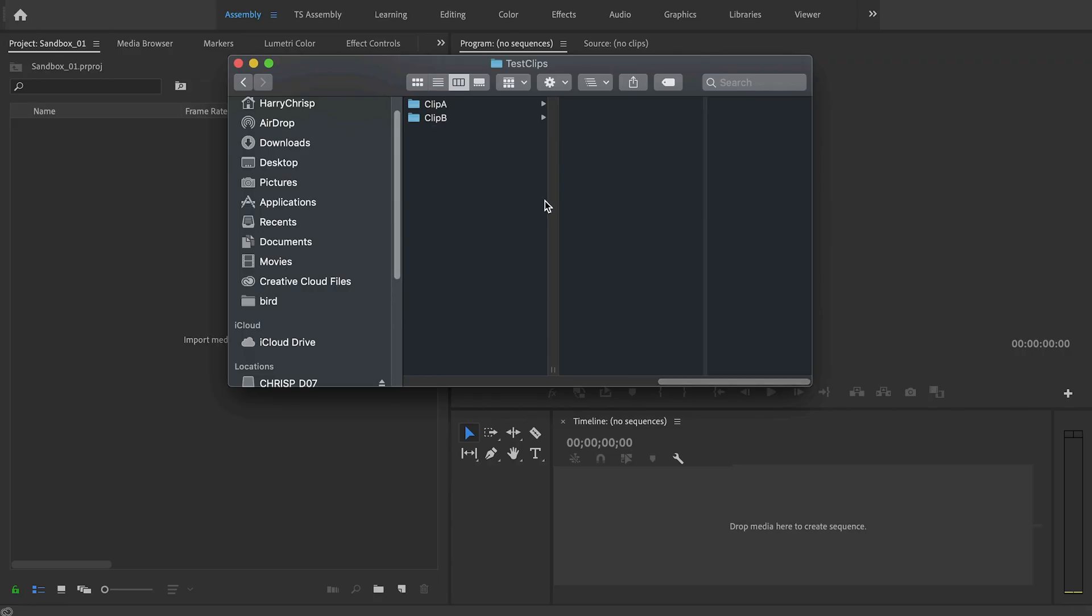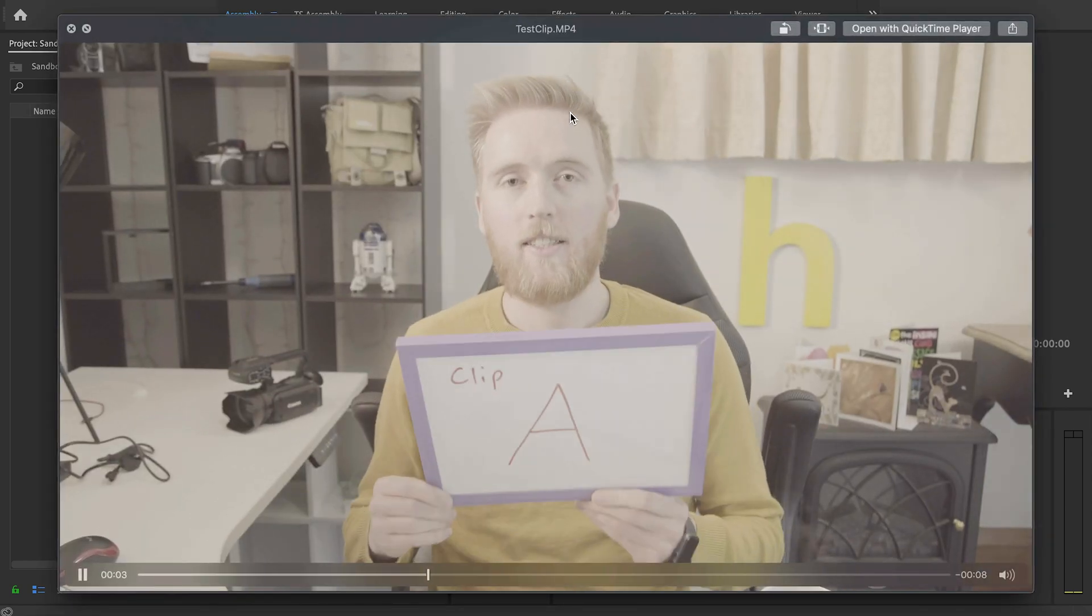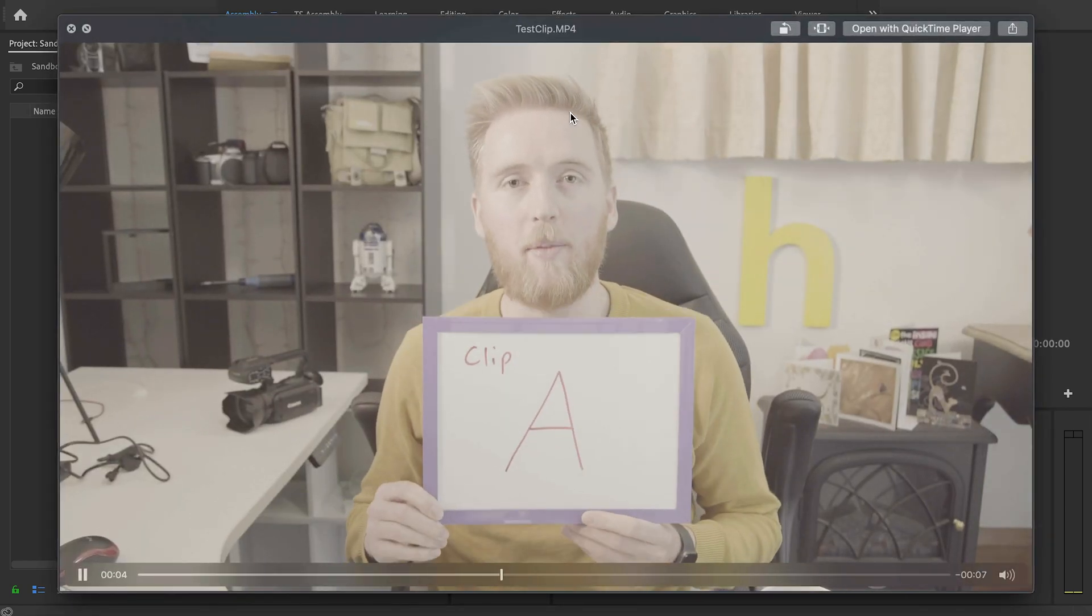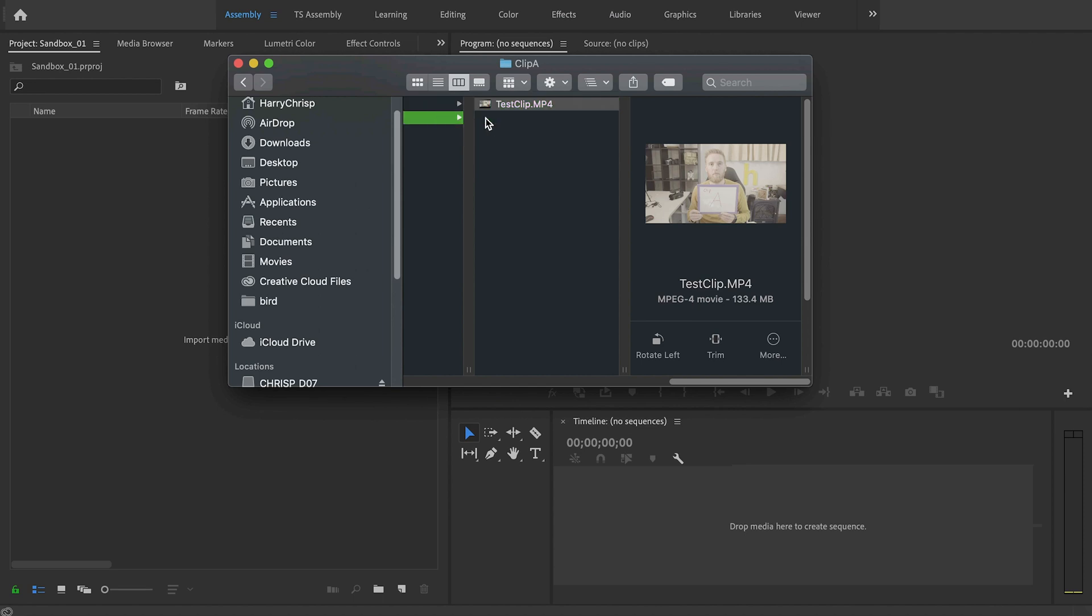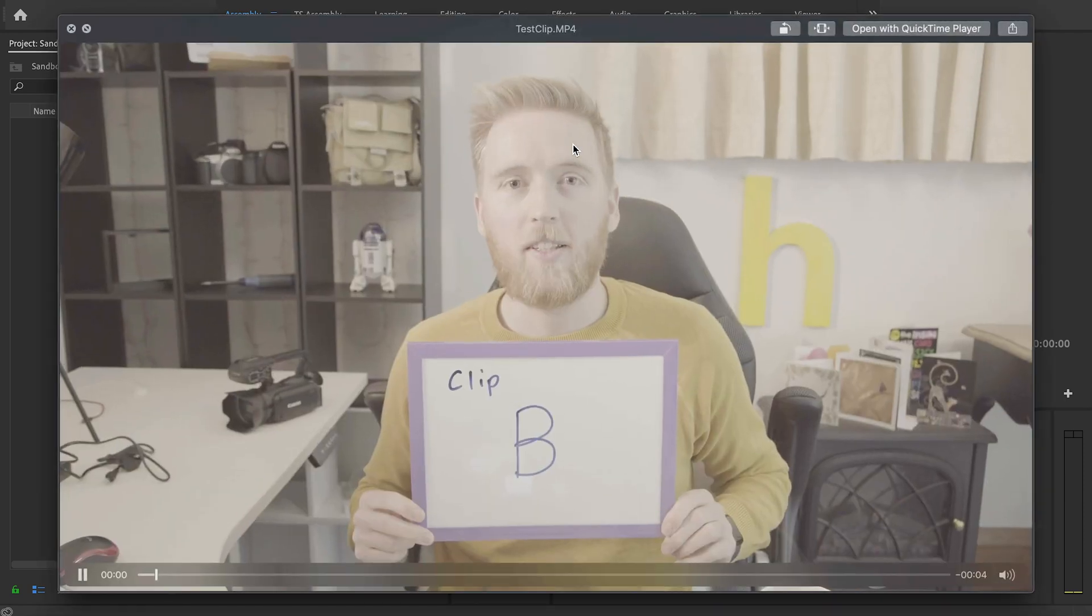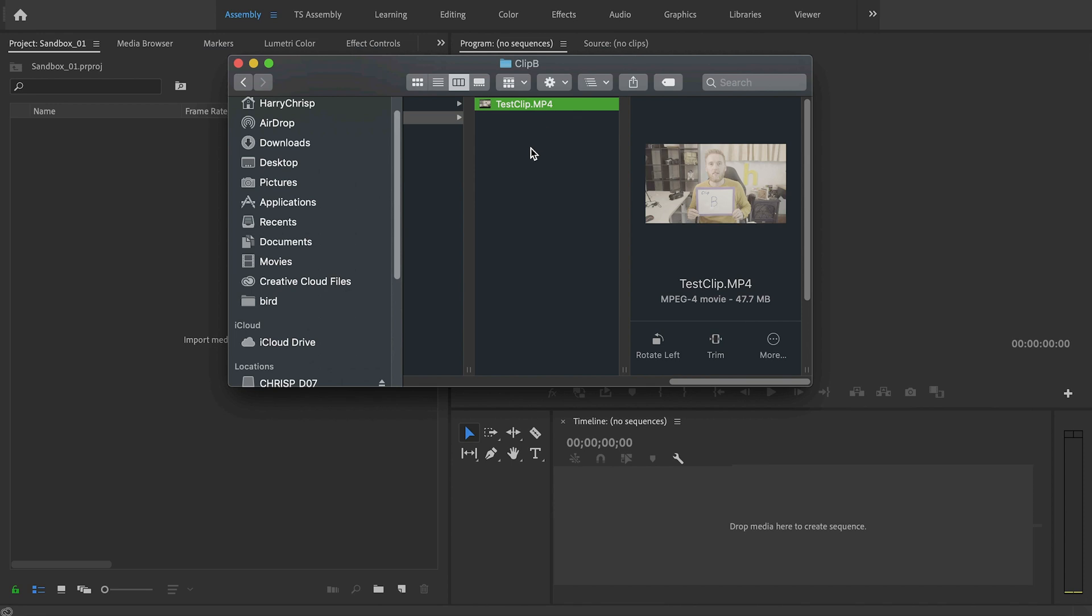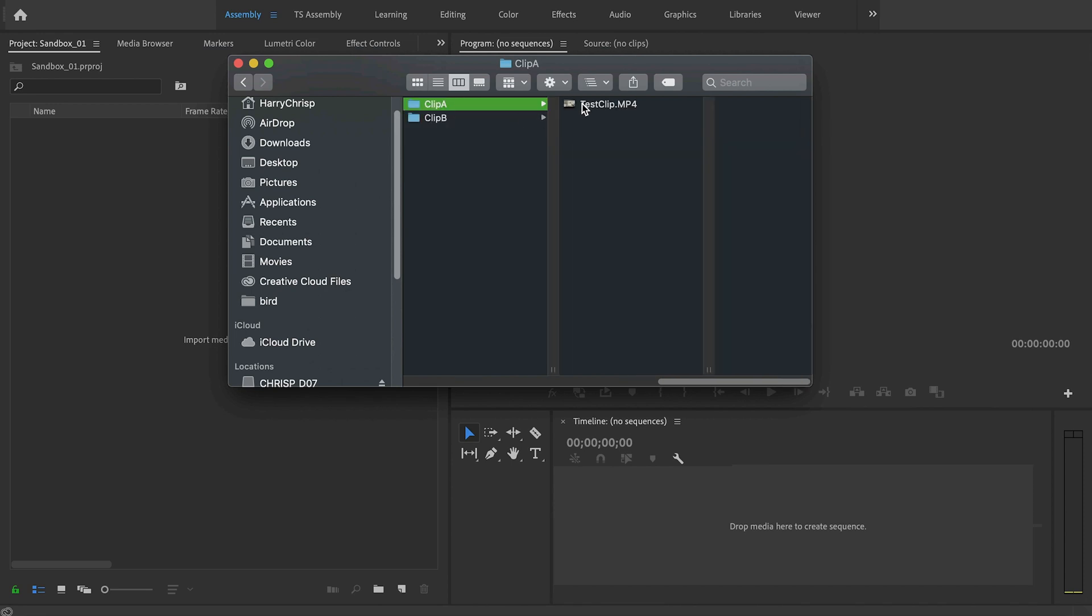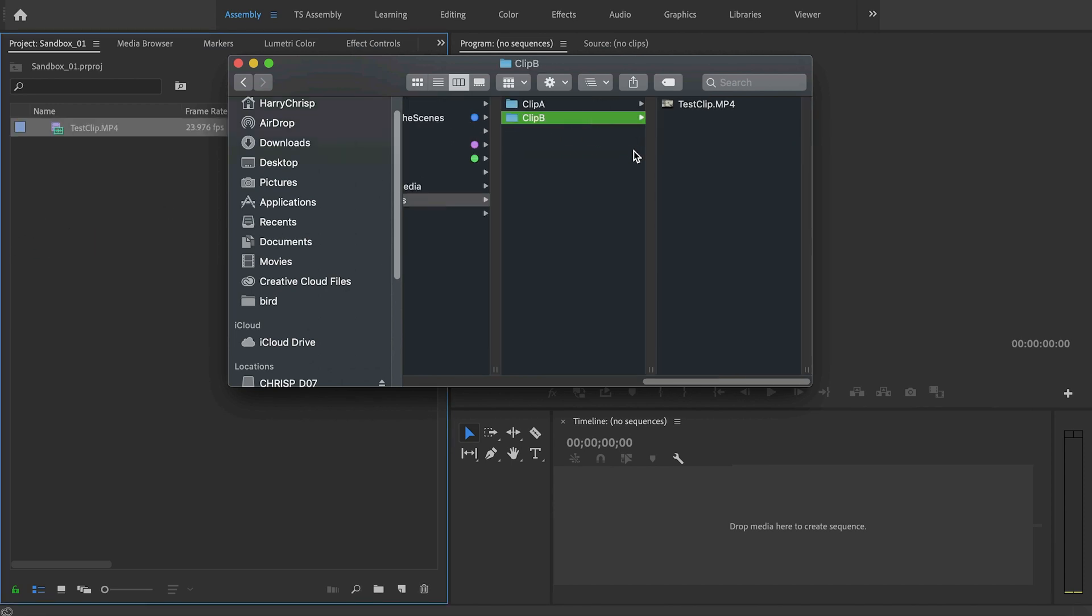In theory Premiere doesn't mind if it has multiple clips of the same name in it. I can show you that right here. I have two clips both called test clip. One is clip A, this is clip A. One is clip A. This is clip B. And clip B.